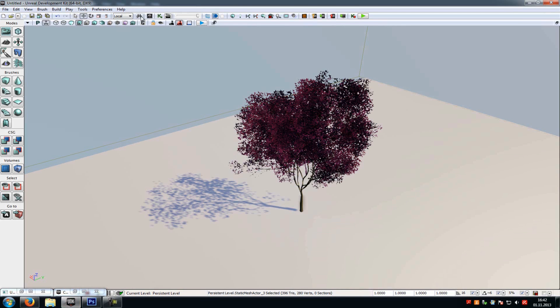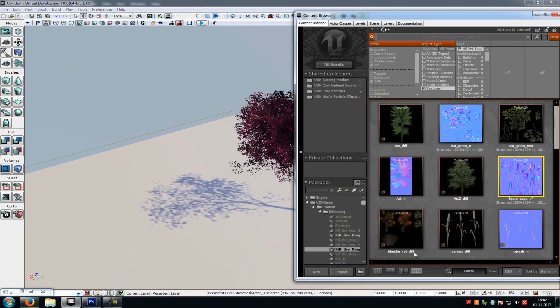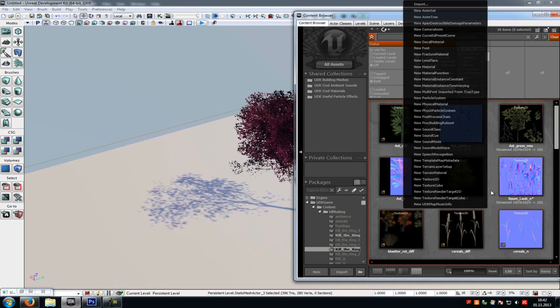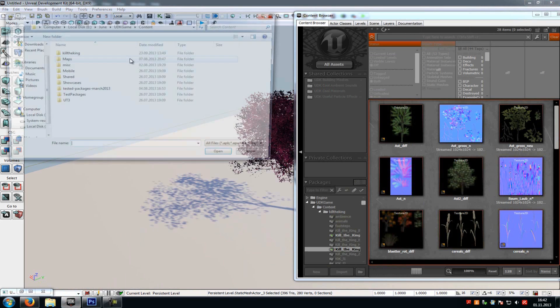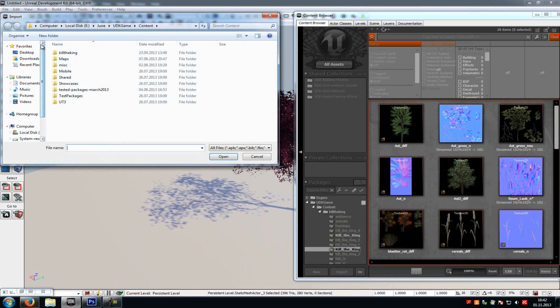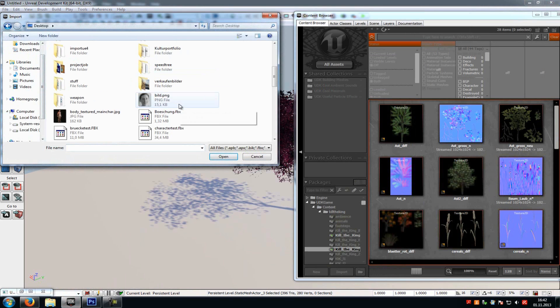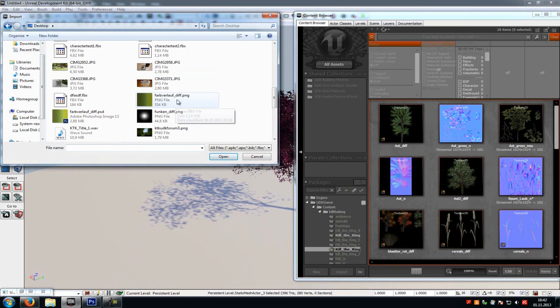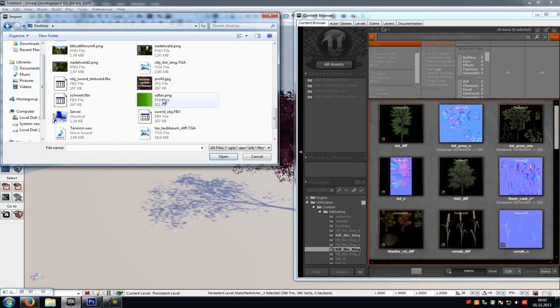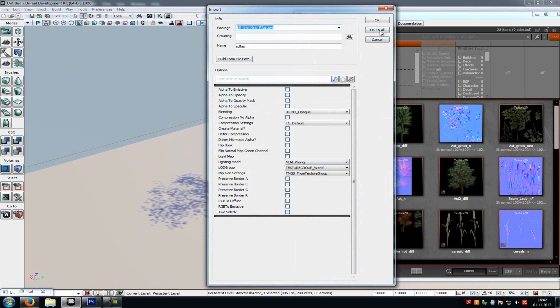Now go into UDK and import it. Right click, import, desktop. And here it is. And OK to all.